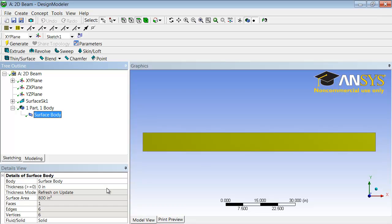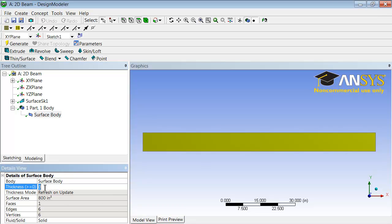Let me give it a thickness. Now this thickness goes into the element formulation because we're going to use plane stress or plane strain. This is not a 3D model. Thickness is 3 inches.